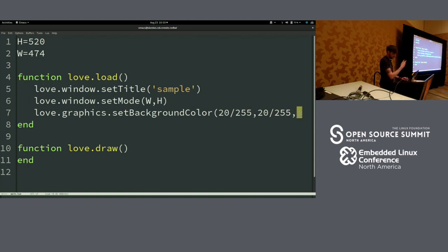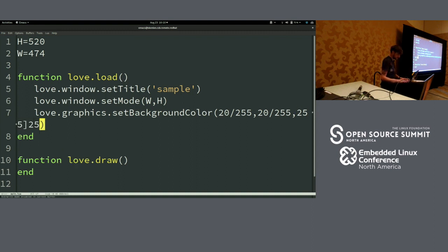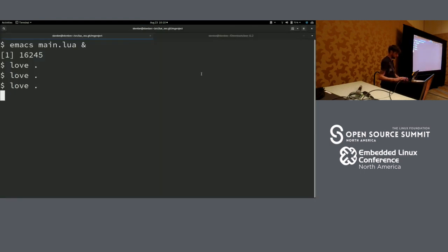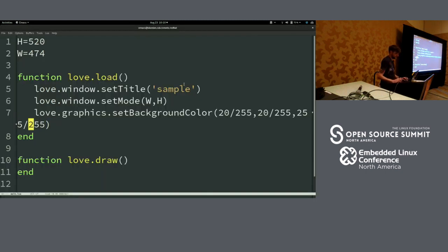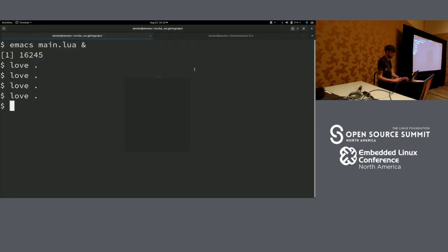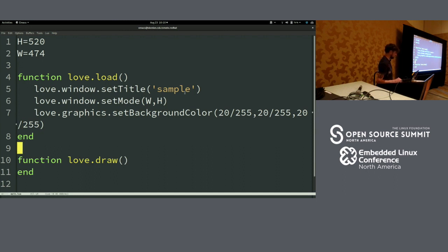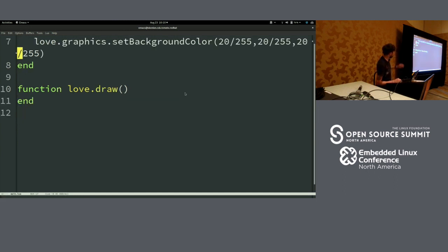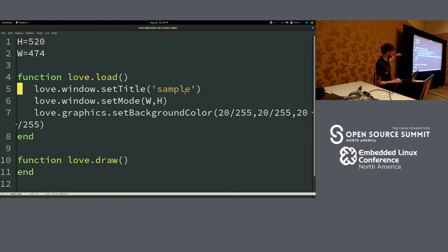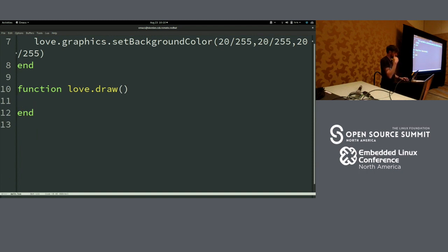So that would be R, G, and then blue. There's a blue screen. We'll set it to a gray. All of that just loads initially when you first start your game. If you want something to appear constantly for as long as the window is open, you need to do that in the draw function.